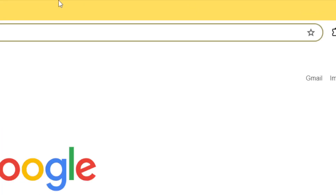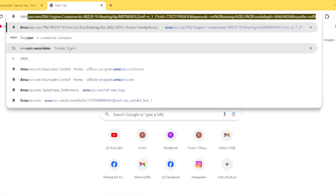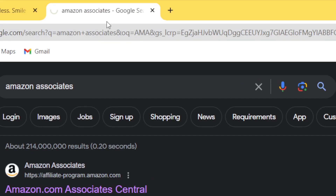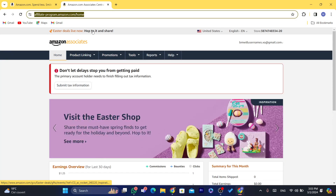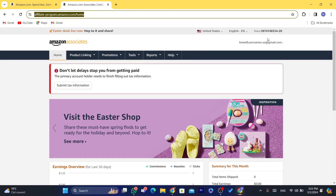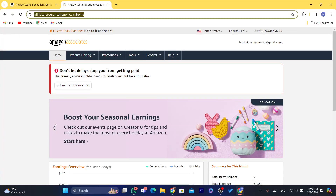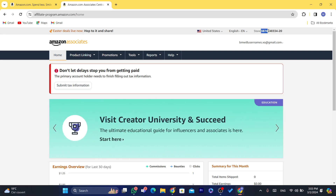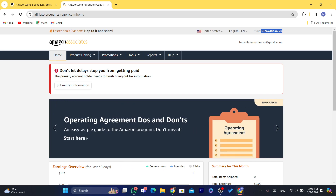After you sign up for the Amazon affiliate program, if you search for Amazon Associates again, it will take you directly to your dashboard. What you need to do is copy your store ID code — we need it so that each time someone buys a product from Amazon, it's trackable and we can earn commissions.